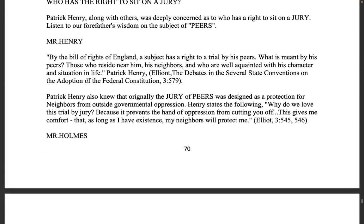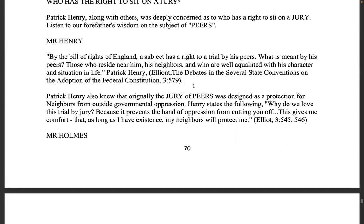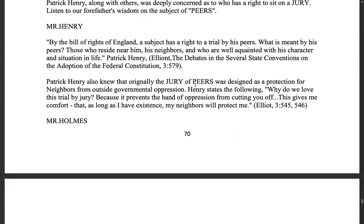Patrick Henry said: by the Bill of Rights of England a subject has a right to a trial by his peers — what is meant by his peers? Those who reside near him, his neighbors — not strangers who don't know you — and who are well acquainted with his character and situation in life. Patrick Henry, Elliot's Debates in the Several State Conventions on the Adoption of the Federal Constitution.